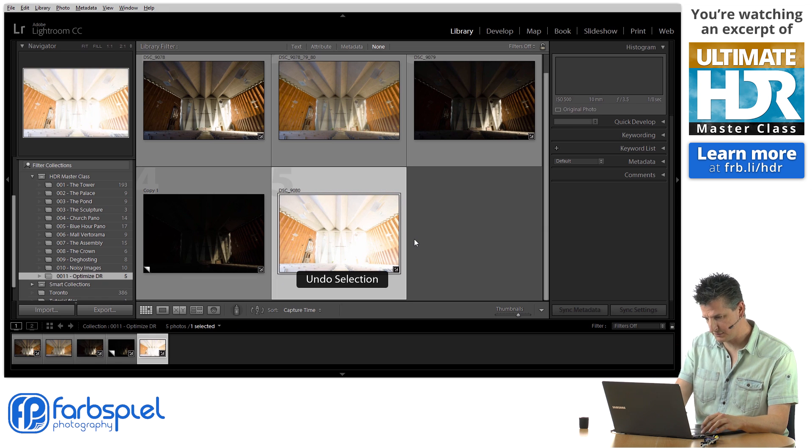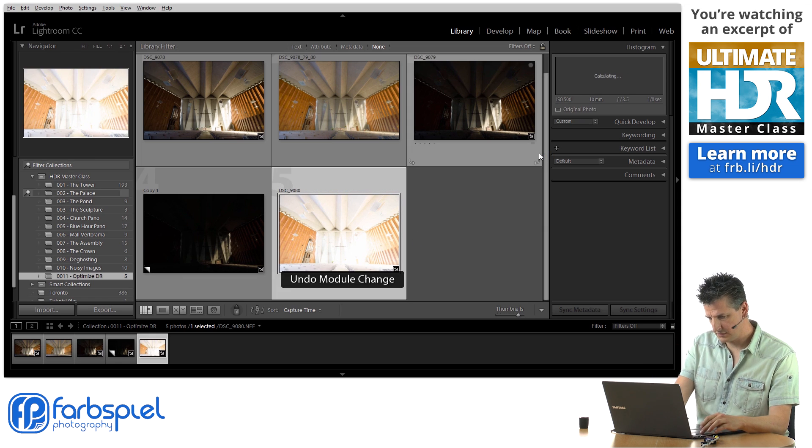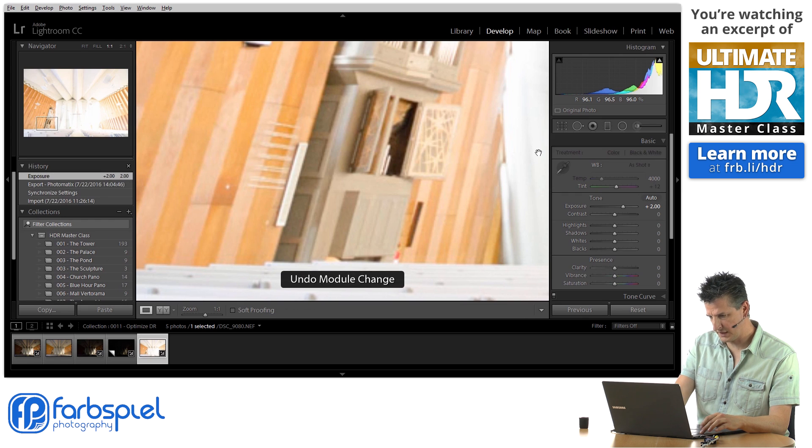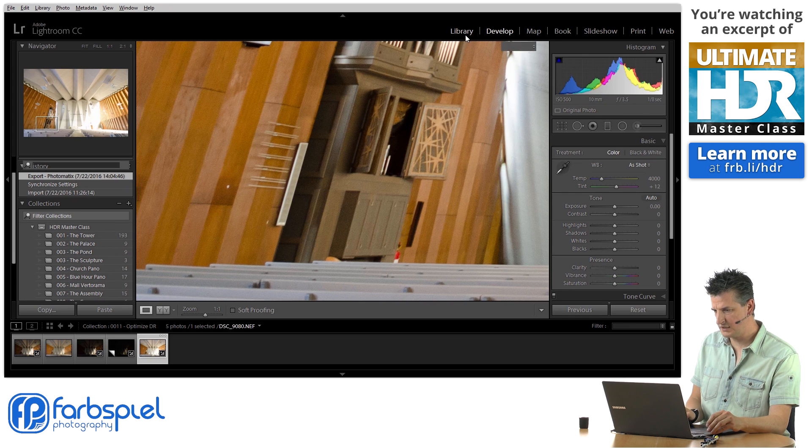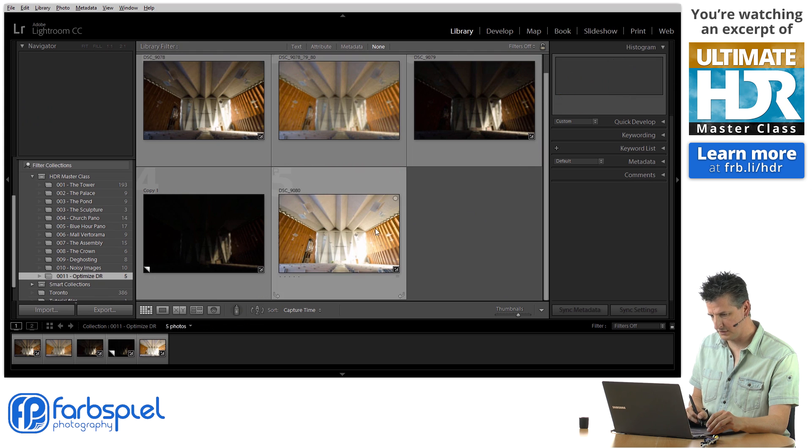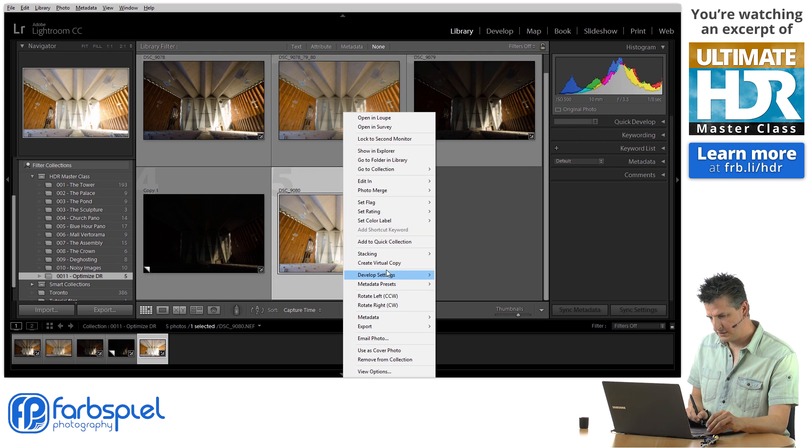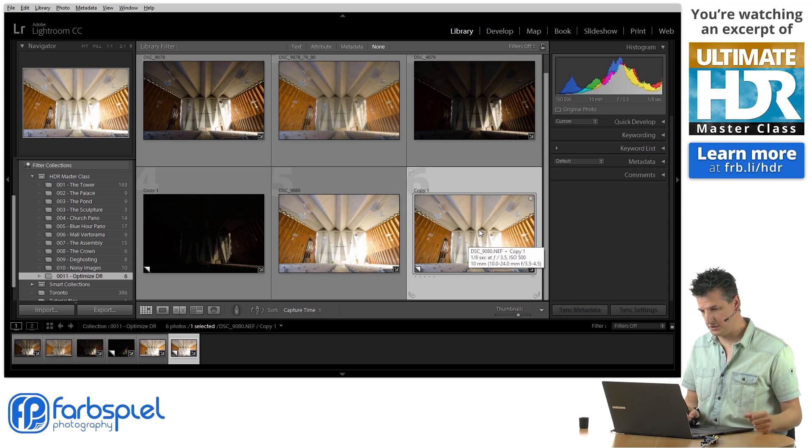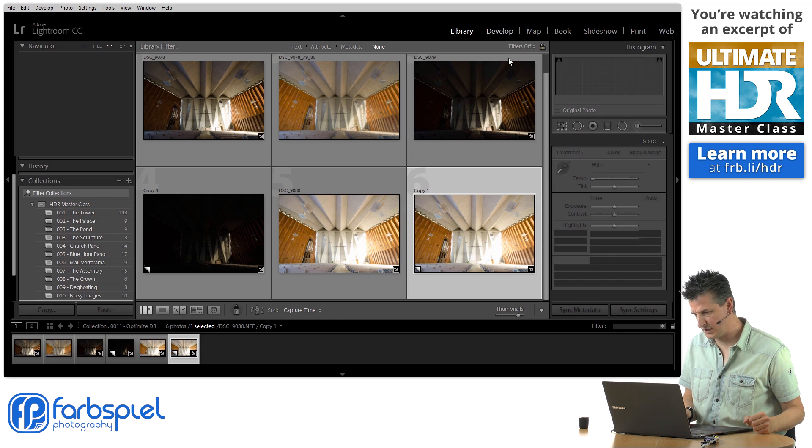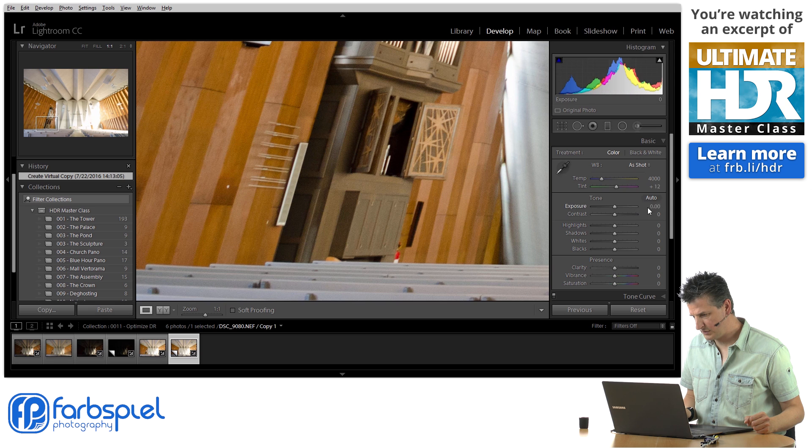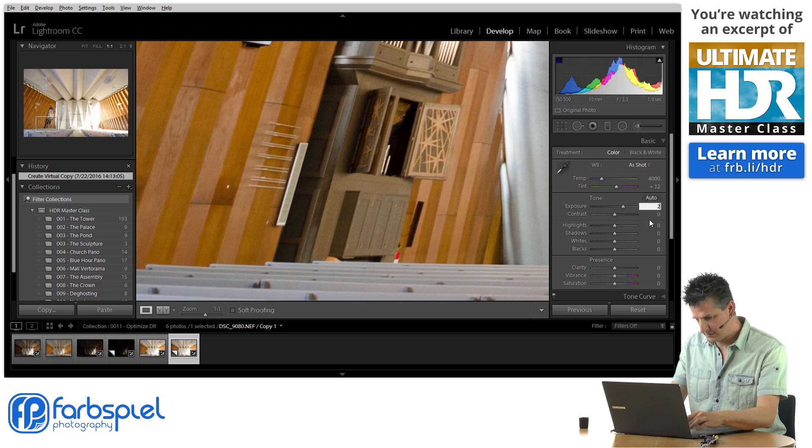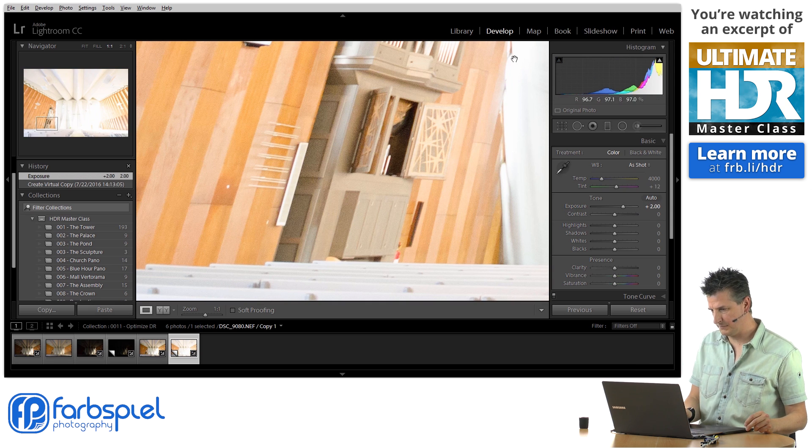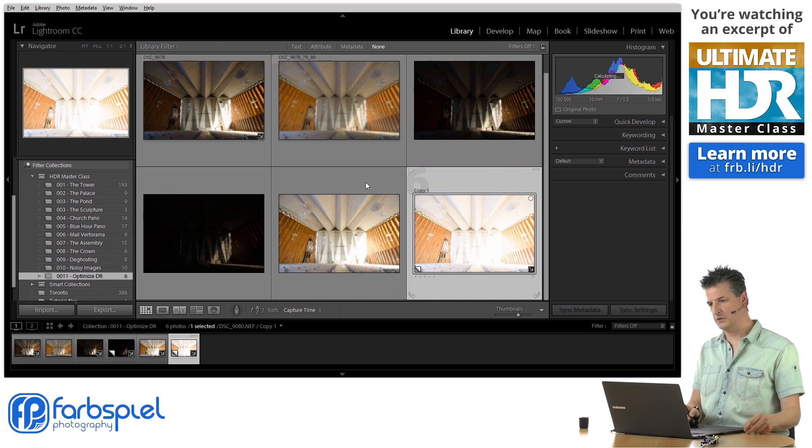What I did here is I created what I thought was five exposures, but I made a mistake. I forgot to create a virtual copy. So let me undo that. Let me do this quickly. I'm going to create a virtual copy of that, because I just changed the original exposure, which is not an intelligent thing to do. Go back to the develop module here and dial in plus two EV.